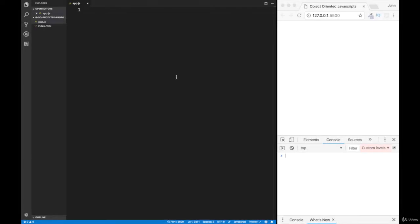Let's have a look at how we can rewrite all that code we had before in a much cleaner way using the ES6 classes. For the class we first need a class keyword, then the name of the class, and a set of curly braces.